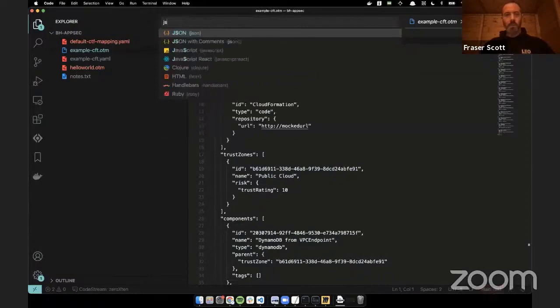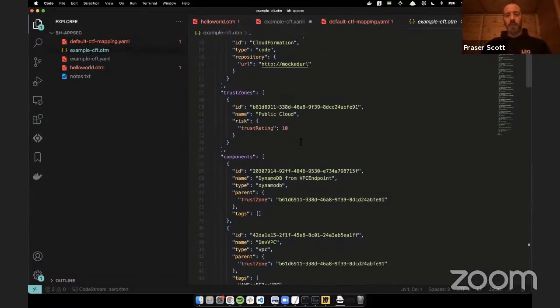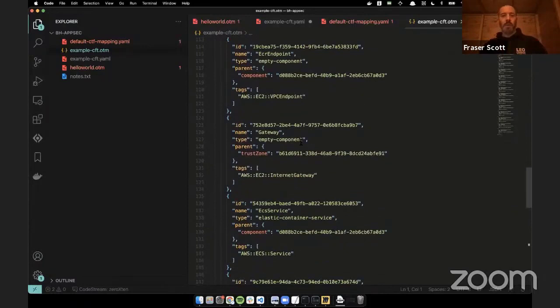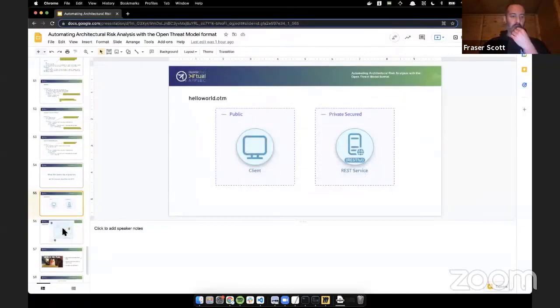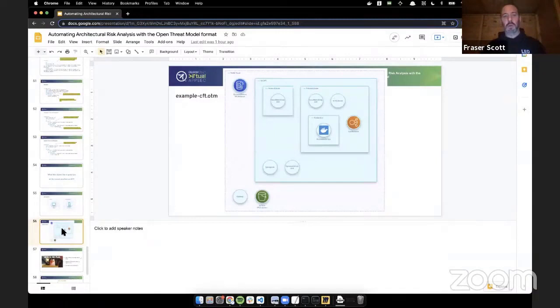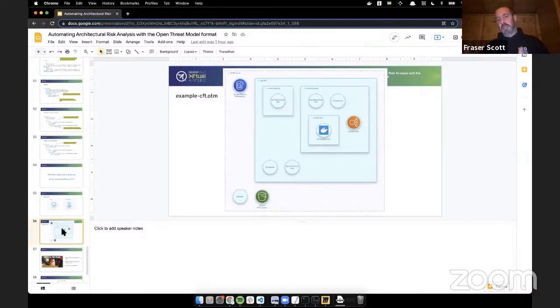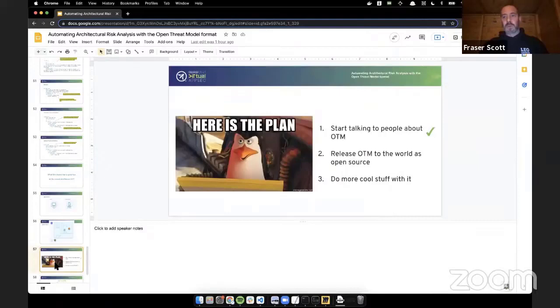Running this command — pointing it at the open source Python script, telling it it's CloudFormation, giving it the mapping file, providing a name, identifier, and the YAML file — generates an OTM file. It's generated an OTM file with our representation, which is CloudFormation, a trust zone, and a whole bunch of components including relationships with their parents. When you visualize it, you get nested components and objects that look much more like an architectural diagram than the typical visualization of CloudFormation, which just shows all objects connected to each other. This is an architecture diagram generated from a CloudFormation template.